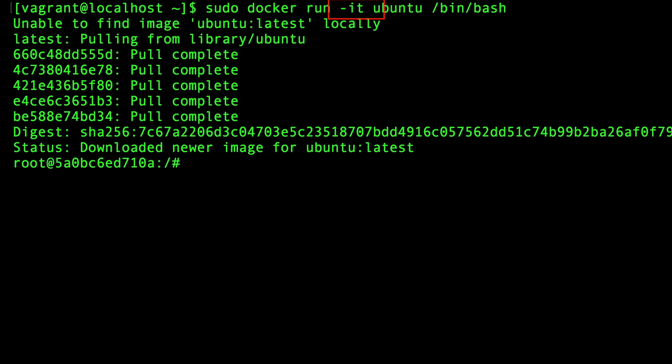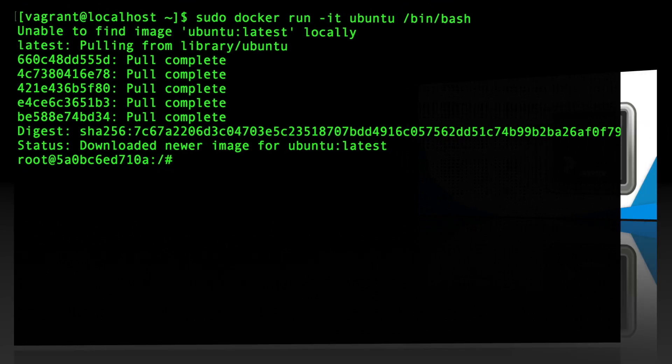The I flag makes it interactive by redirecting standard IO. The T flag implements a pseudo TTY, which basically makes the terminal behave like a standard terminal. Because we told docker to run a bash shell as the container process, if we exit out of this, then the container is going to stop.